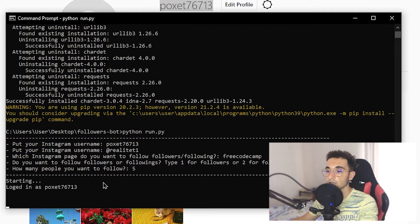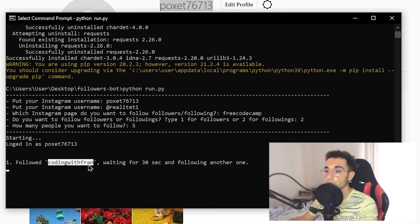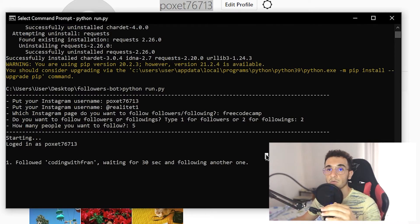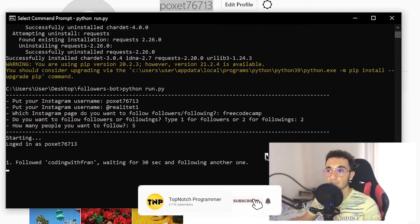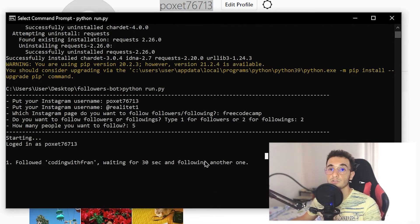Now it says it's starting and we are logged in. As you can see it's going to start following — the first one is this account with this username. It says 'followed this account' and is waiting for 30 seconds before following another one. This bot always waits 30 seconds between each follow so it can avoid bans from Instagram and stay within Instagram's limits.